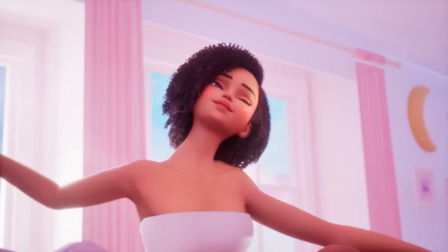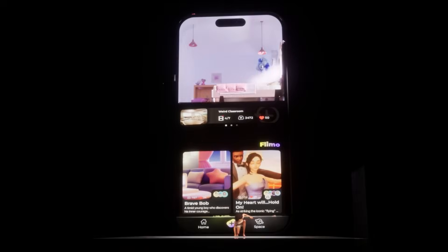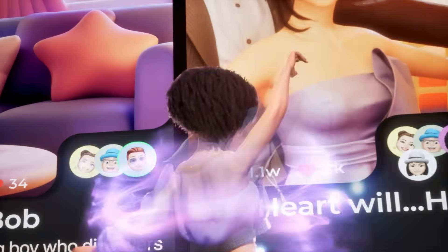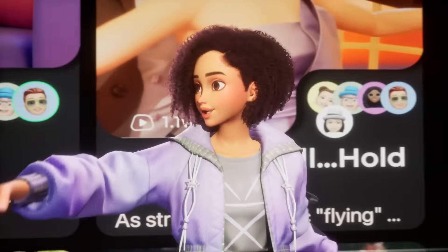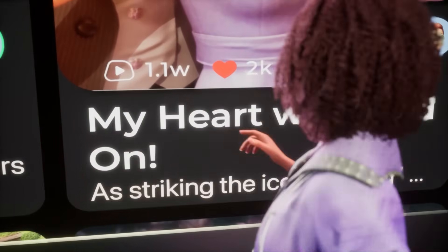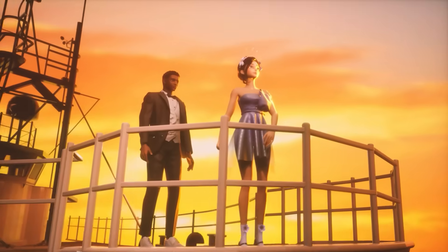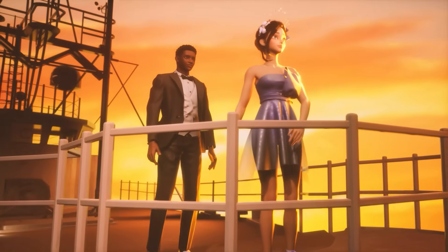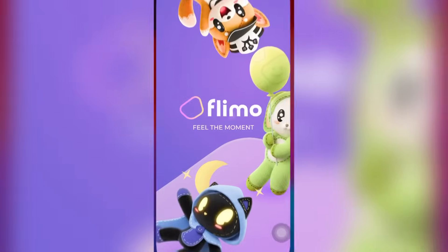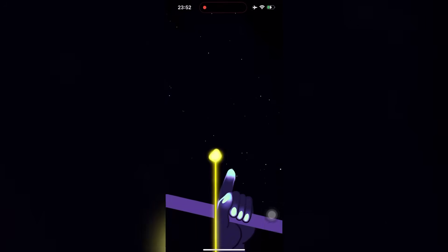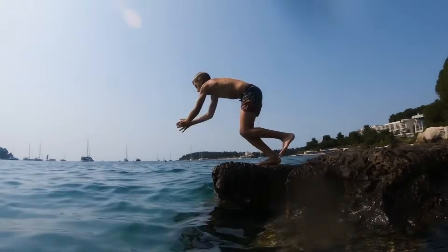What if I told you that you could become a Disney-level director, screenwriter, and casting director, all from your phone? No fancy equipment, no film school degree, just your imagination and a few taps. Sounds too good to be true? Well, stick around because I'm about to blow your mind with Flymo, and I got early beta access to show you exactly how this works. Let's dive in.